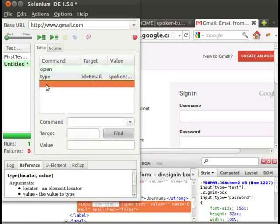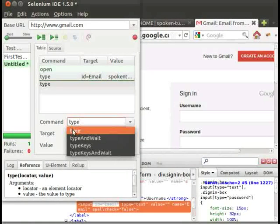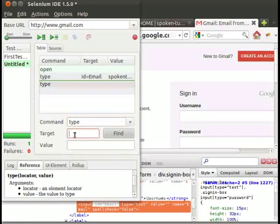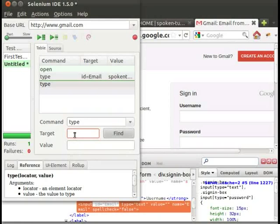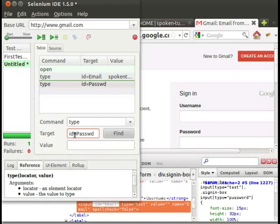Click on the next command line in selenium IDE table. Type type in the command text box. Type id is equal to PASSWD in the target box.